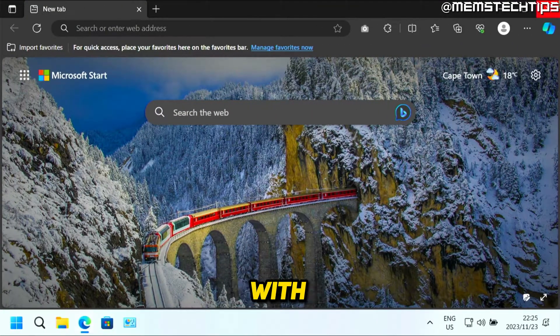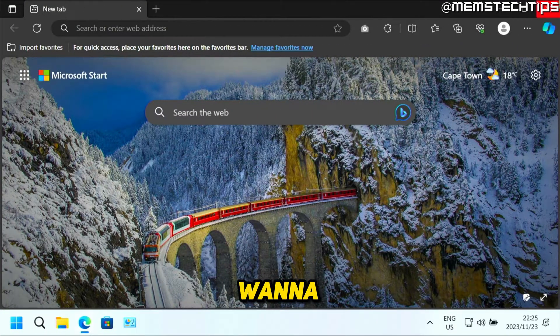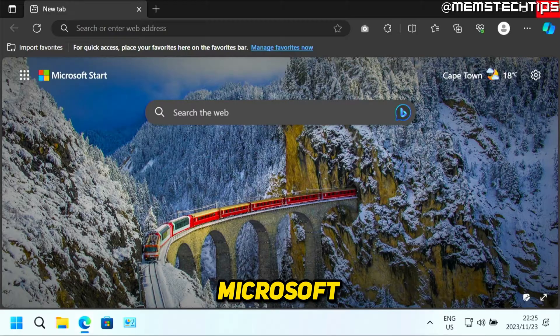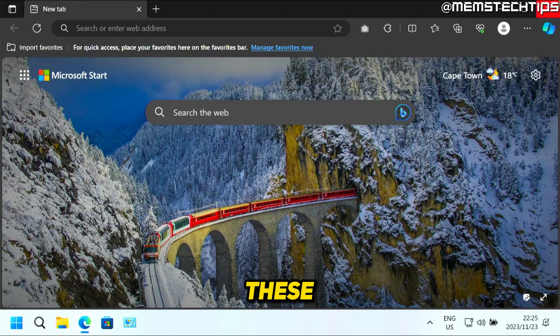But to get started with the guide, if you want to transfer all of your settings from Google Chrome to Microsoft Edge, you just have to follow these steps.